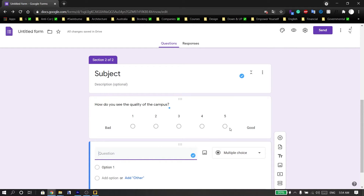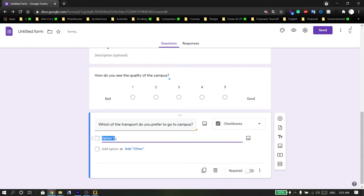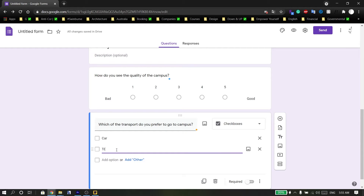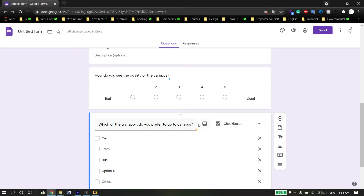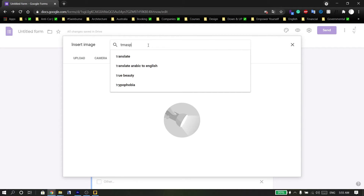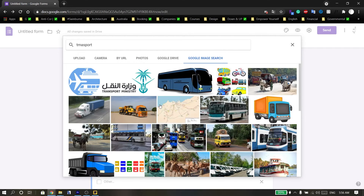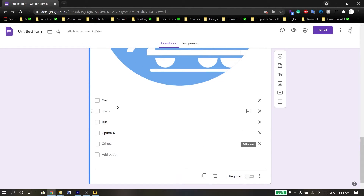Click to add another question to see how the answer will look for respondents. For this question, the best kind is checkbox — options like car, tram, bus, or add another or 'Other.' You can also add an image to the question — click 'Add image' and search Google image search, for example searching for 'transport.'